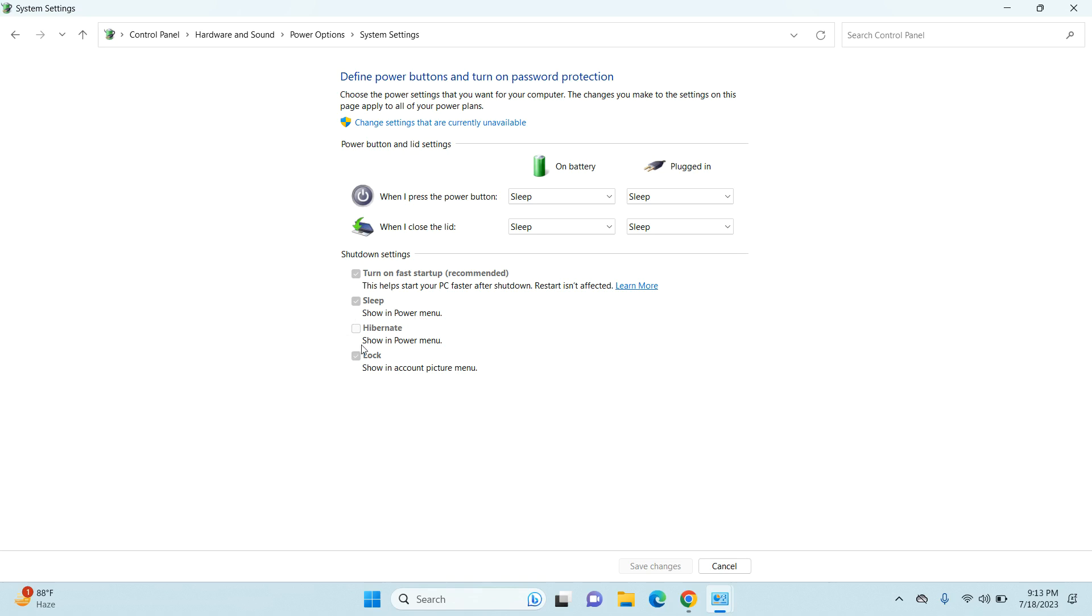Once you are here, you can see the shutdown settings, and under that you can see your hibernate option. As this is not selected, that is why it was not visible in my power button.